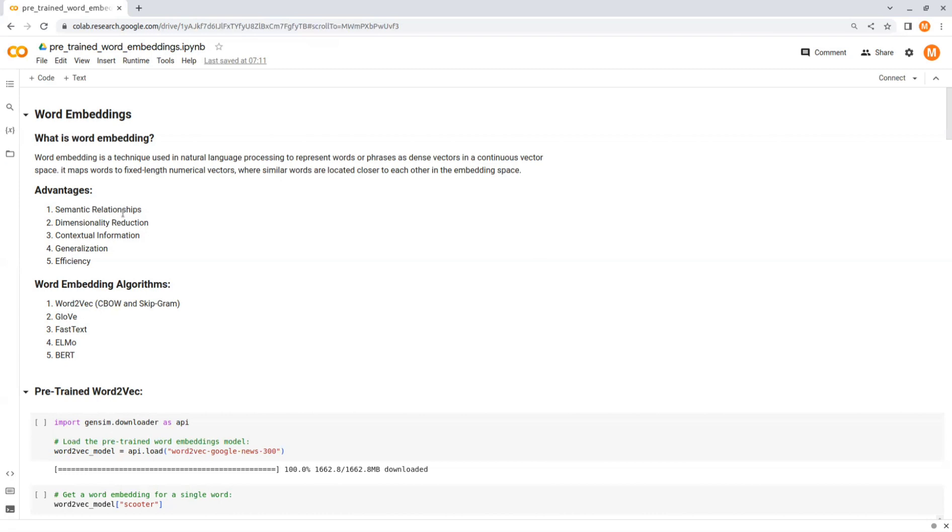The fourth advantage is generalization. Word embedding can generalize well to unseen words. Since similar words have similar vector representations, word embedding can provide meaningful representations for words that were not present in the training data. This is useful in scenarios where the vocabulary may expand or change over time.